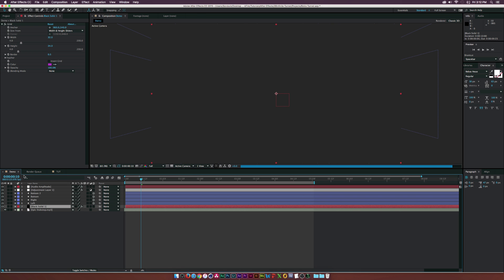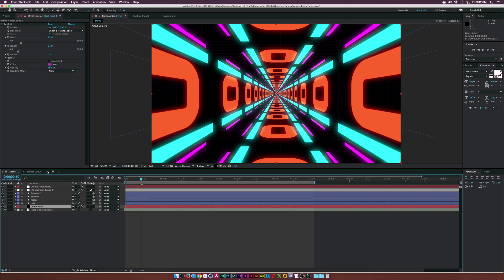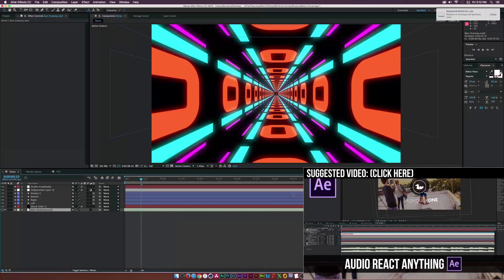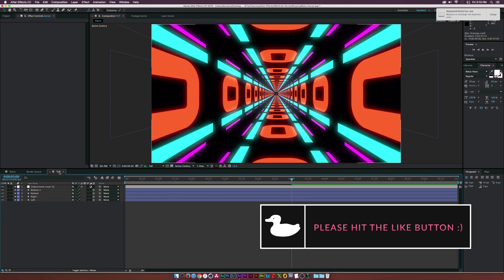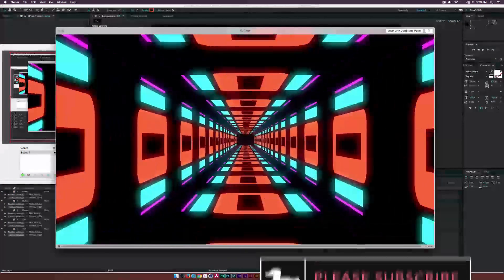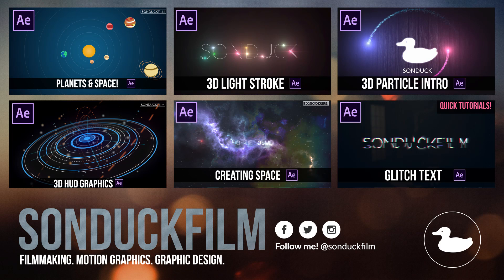In my demo, I added a grid for a background and also added some audio. If you want to know how to do audio reaction or auto-react anything in After Effects to audio, click on the video that just popped up. After a quick render, this is what we have — pretty much as promised. If you have any questions, let me know in the comments below. If you're new to the channel, hit subscribe for more After Effects tutorials, and drop a like if you enjoyed — it helps tremendously. Thanks so much for watching!